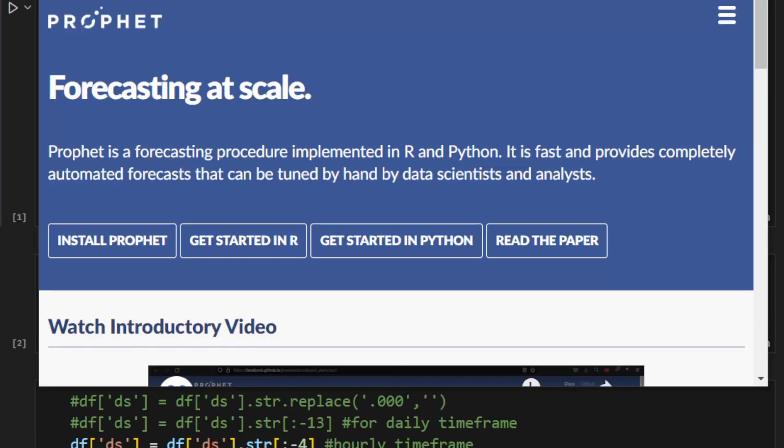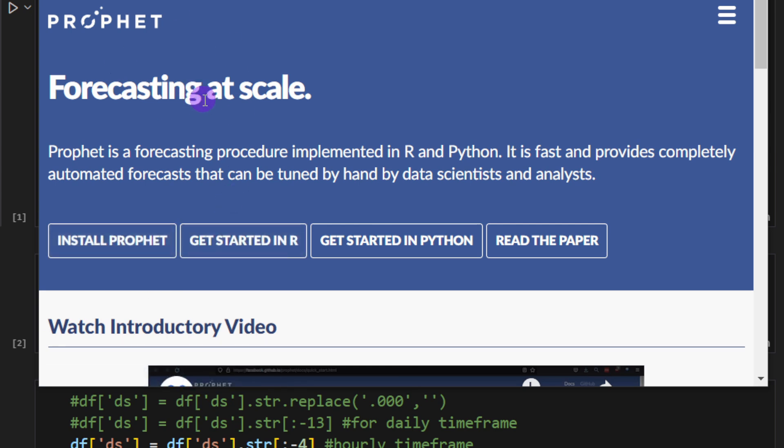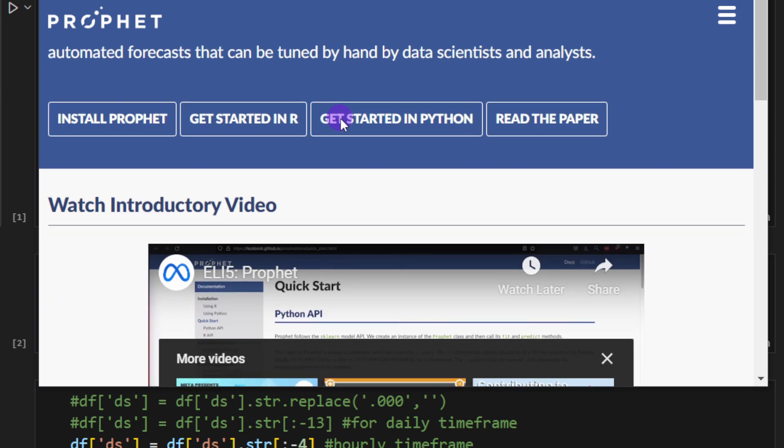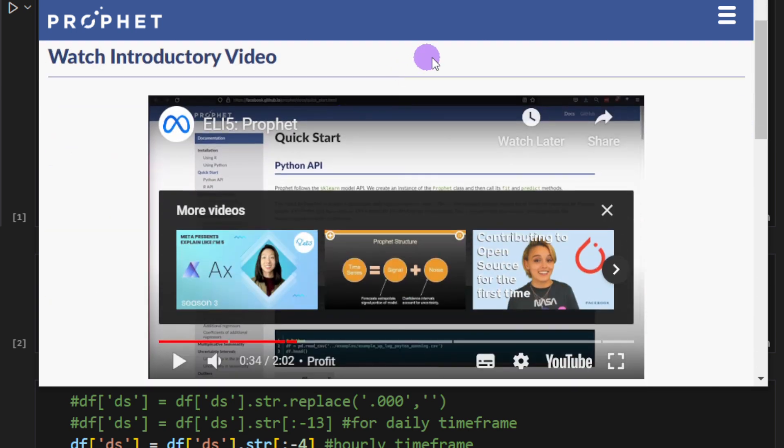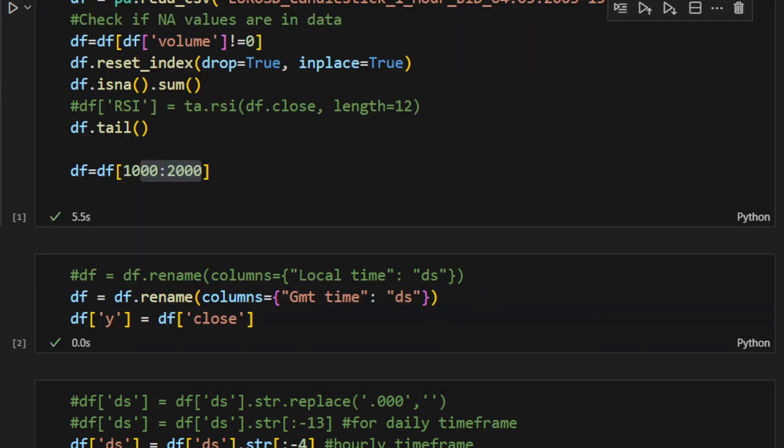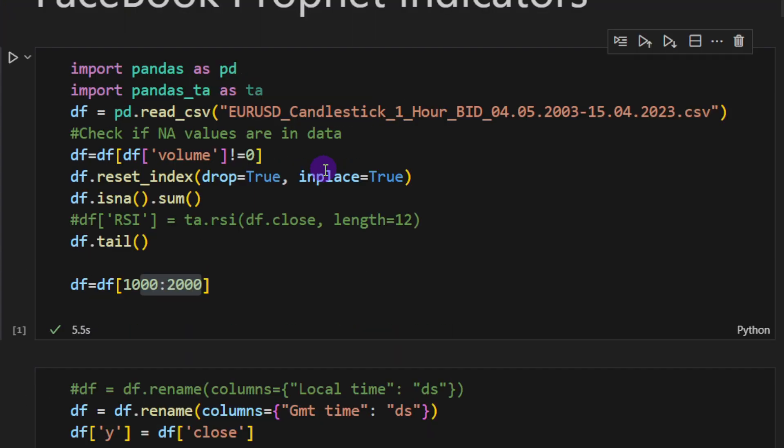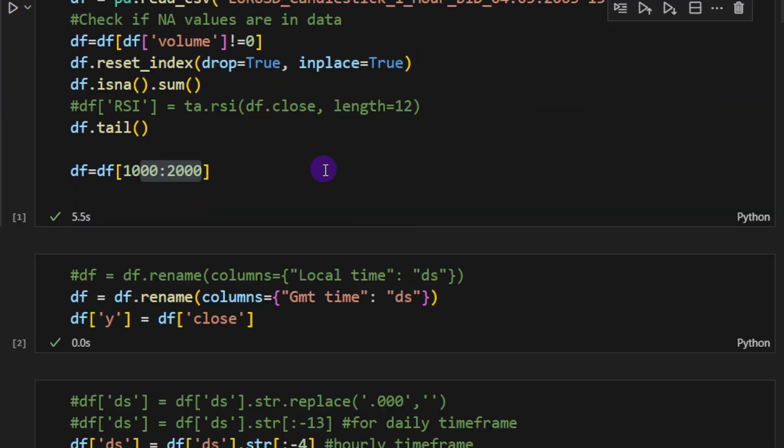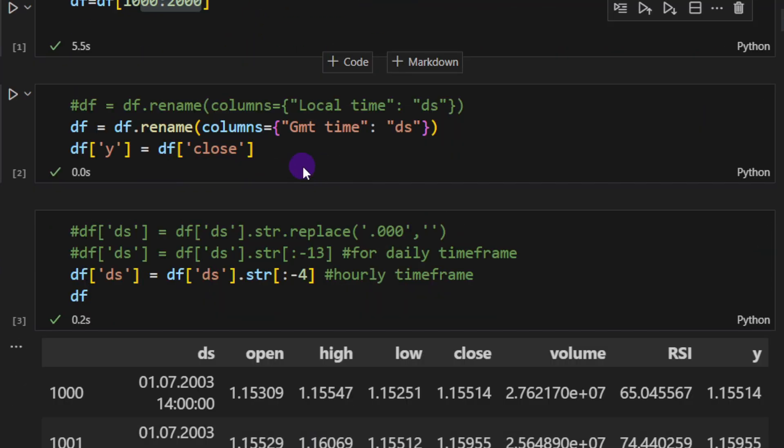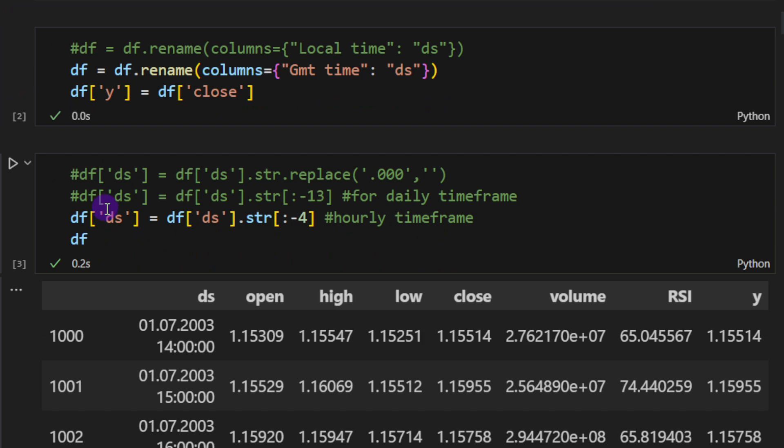If you want to dive deep into the details of the Prophet model and forecasting and the time series they are proposing, they have their documentation on their website. But in this video the most important thing to know is that Prophet takes basically two columns: one column is the date string, the ds, and the other one is the target which is the y.